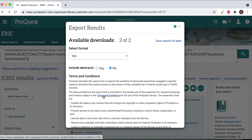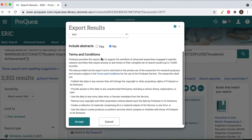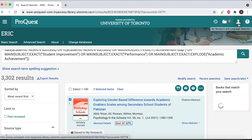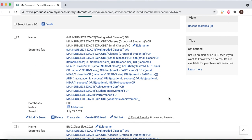This option will only be visible once you've signed into My Research. RIS is the recommended format. Make sure to include abstracts, especially if you'll be screening results as part of a scoping or systematic review. To retrieve your exported results, return to your saved searches and select the Export Result option on the search you requested. It will download and be ready to be imported into your citation management tool of choice.